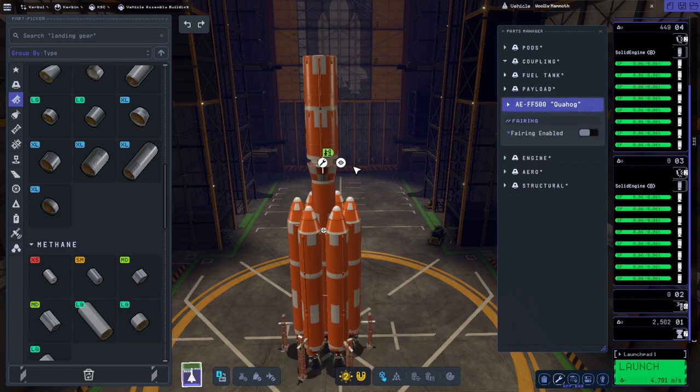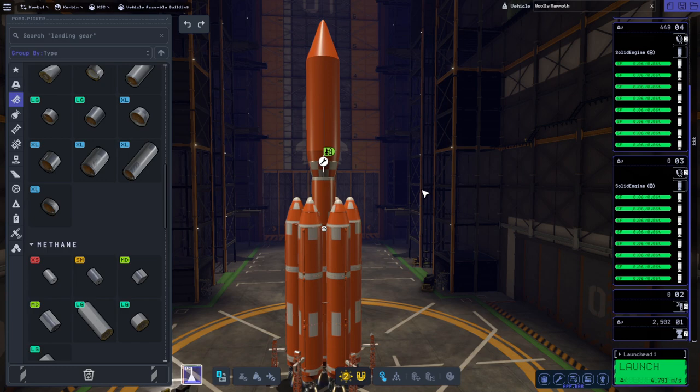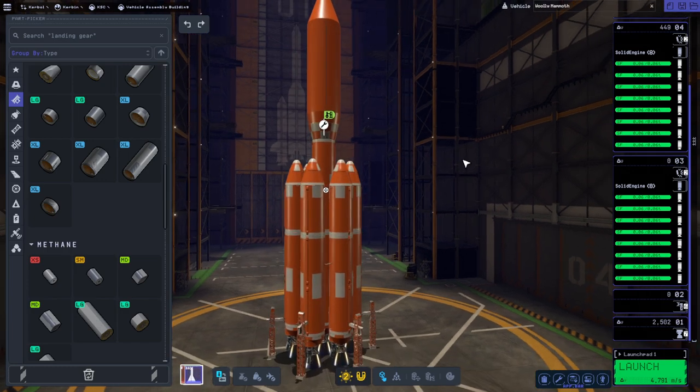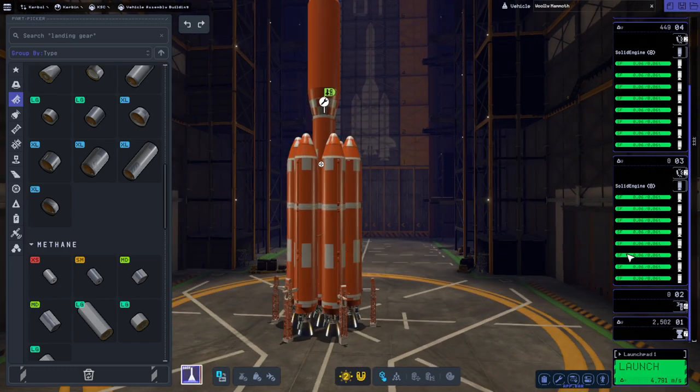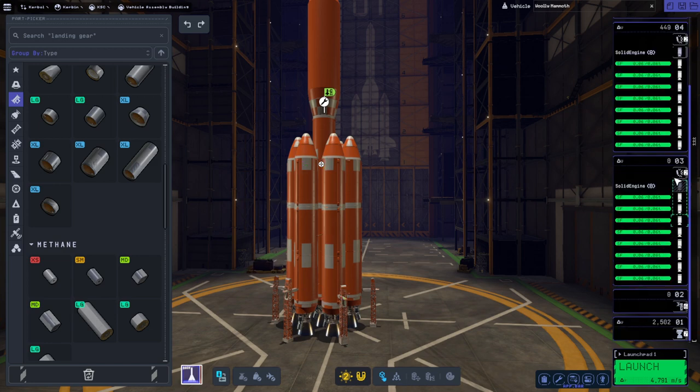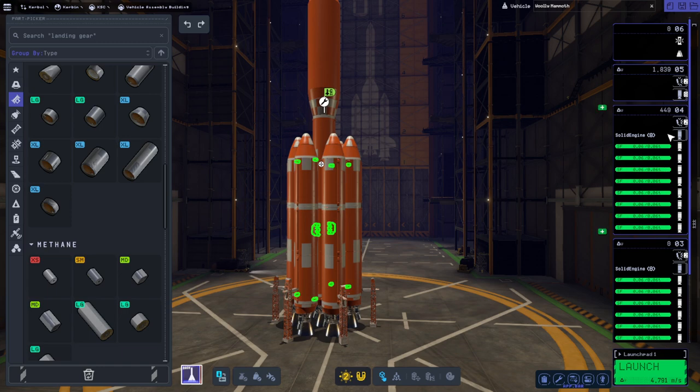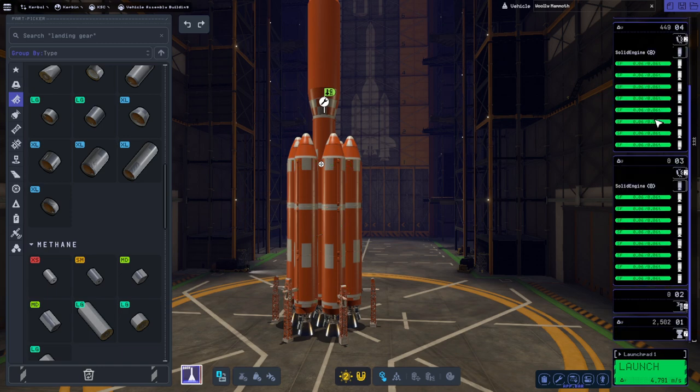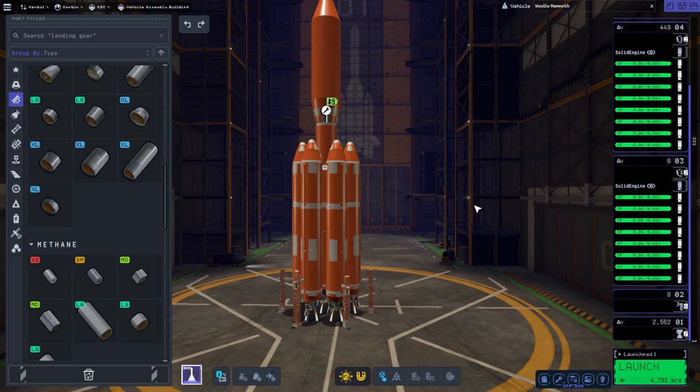It says 4791 meters per second down there but I'm not entirely sure that's true because it doesn't show any delta-v on this decoupling, which it should, and then very little here.